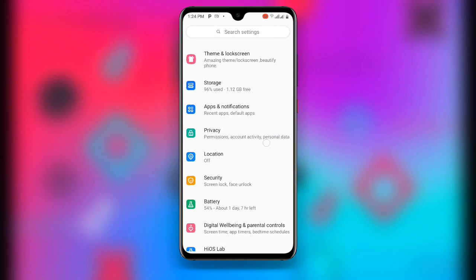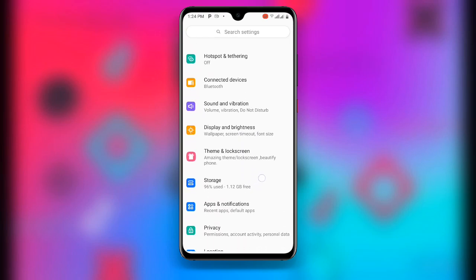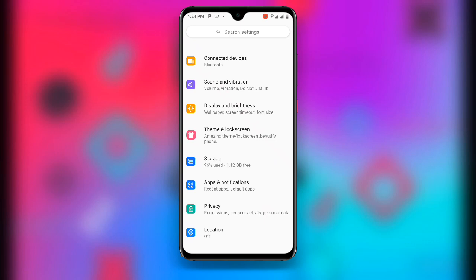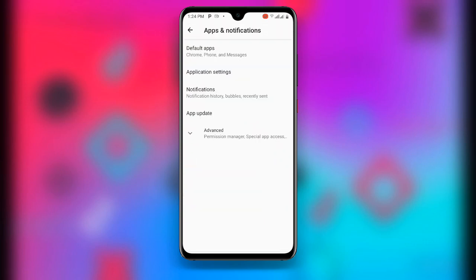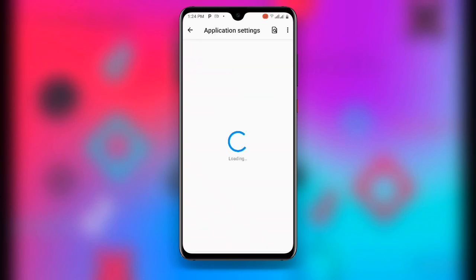Once you are done, open your phone Settings. Scroll to where you can see 'Apps and Notifications,' click on that, then click on 'Application Settings' — depending on the phone you are using. Look for all your apps in that section and wait for them to load.